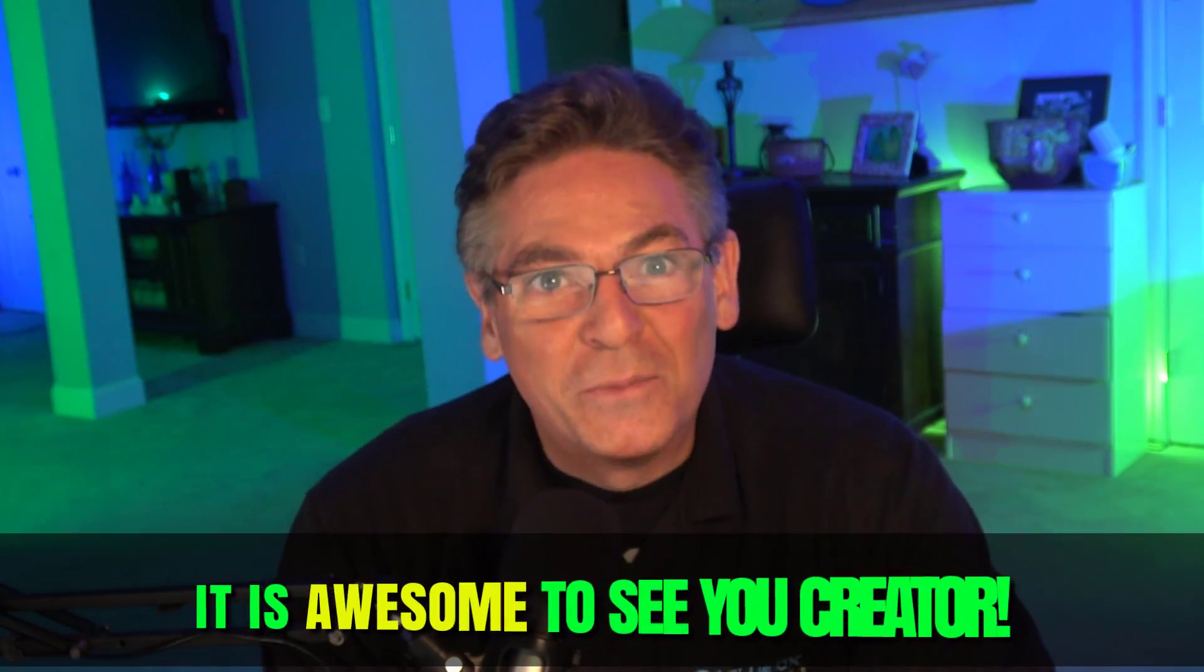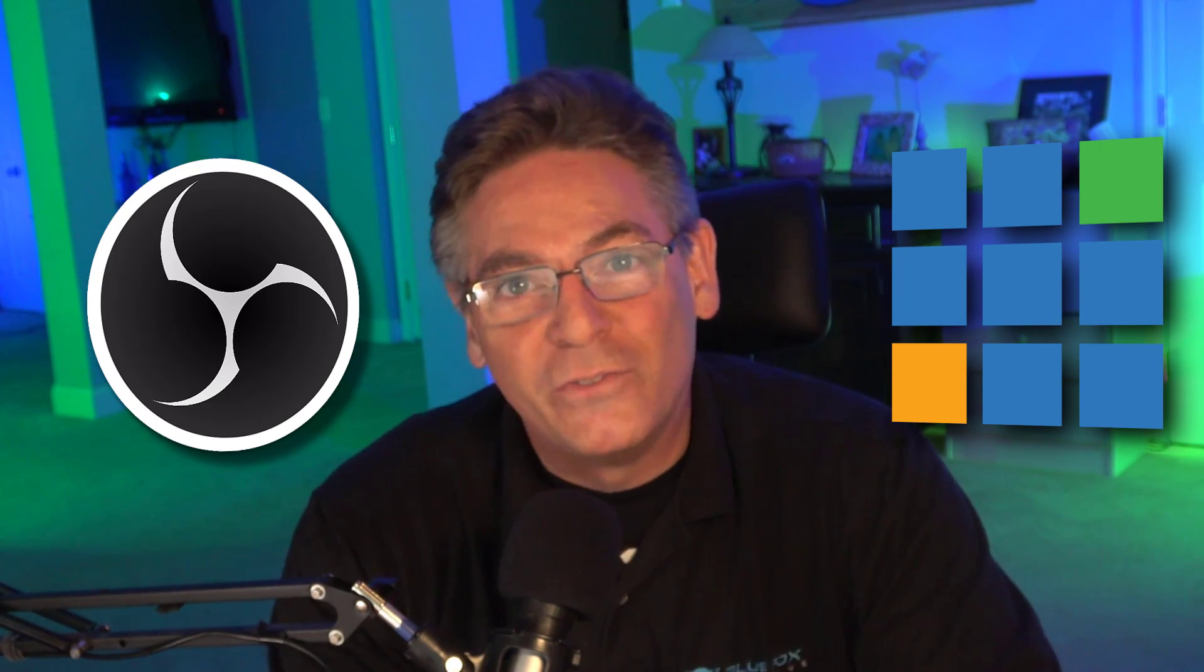It is awesome to see you, Creator. We'll be conducting an OBS vs. vMix feature comparison. You'll love this video because it will help you decide what live streaming software is best for your needs.